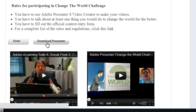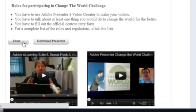When you're ready, you can download Presenter from this page. Just click on the Download Presenter button. That'll take you to Adobe.com where you can download a free trial of Presenter to use for your entry.